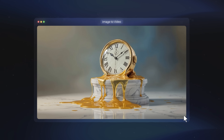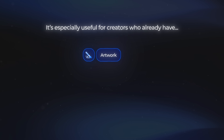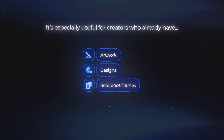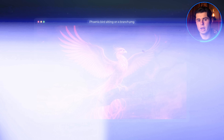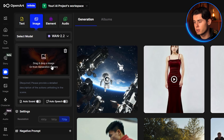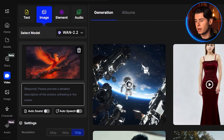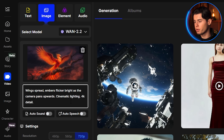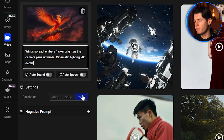WAN isn't only good for text to video — it's also really strong when it comes to image to video. This is where you take a still image and bring it to life with motion, and it's especially useful for creators who already have artwork, designs, or reference frames they want to animate. I have this image of a phoenix bird sitting on a branch. I just drag the image over into the image tab and paste it into the dropbox. Now we're able to add a prompt. I'll select the maximum resolution, which is 720p, and hit Create. Now that the video is done generating, let's take a look.